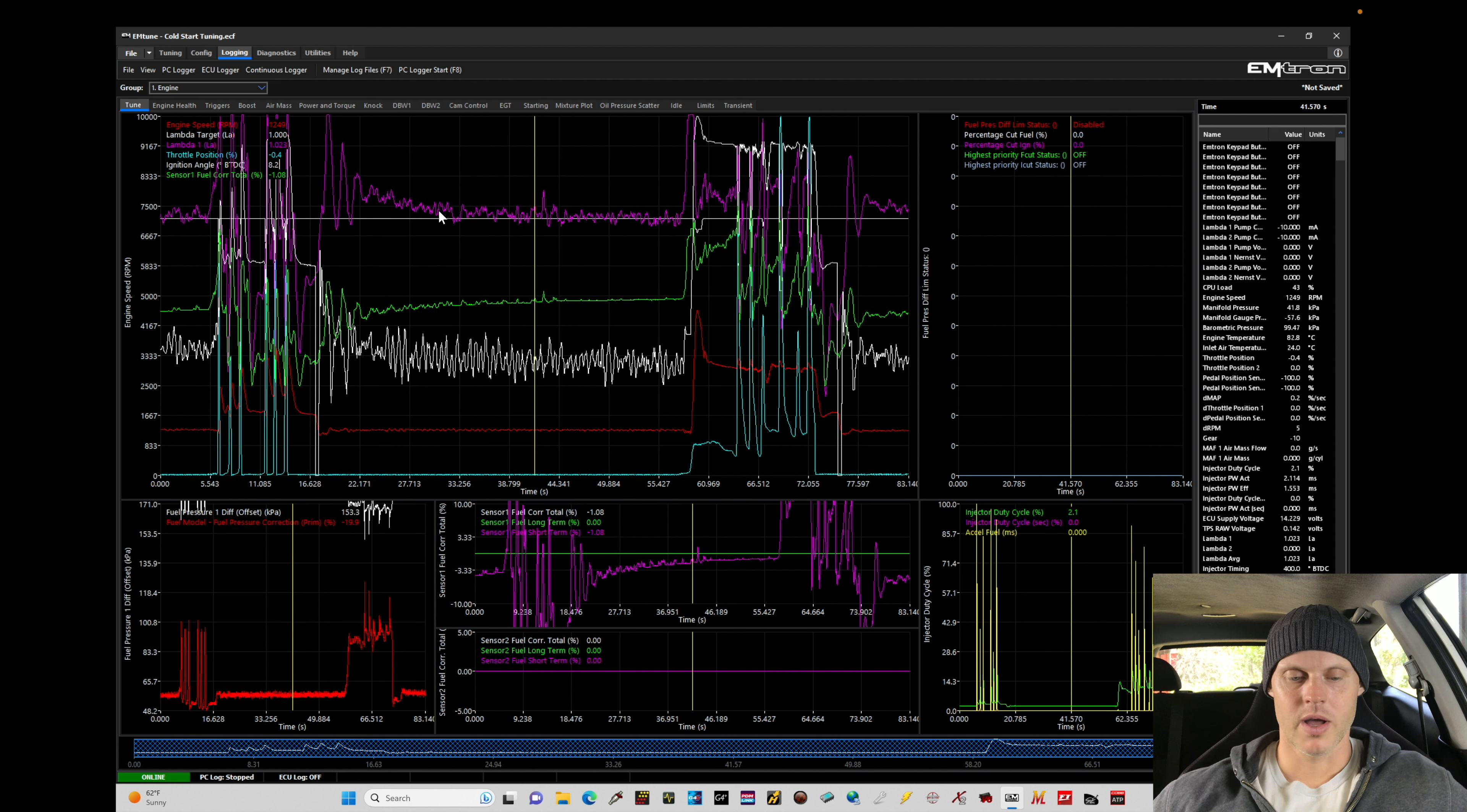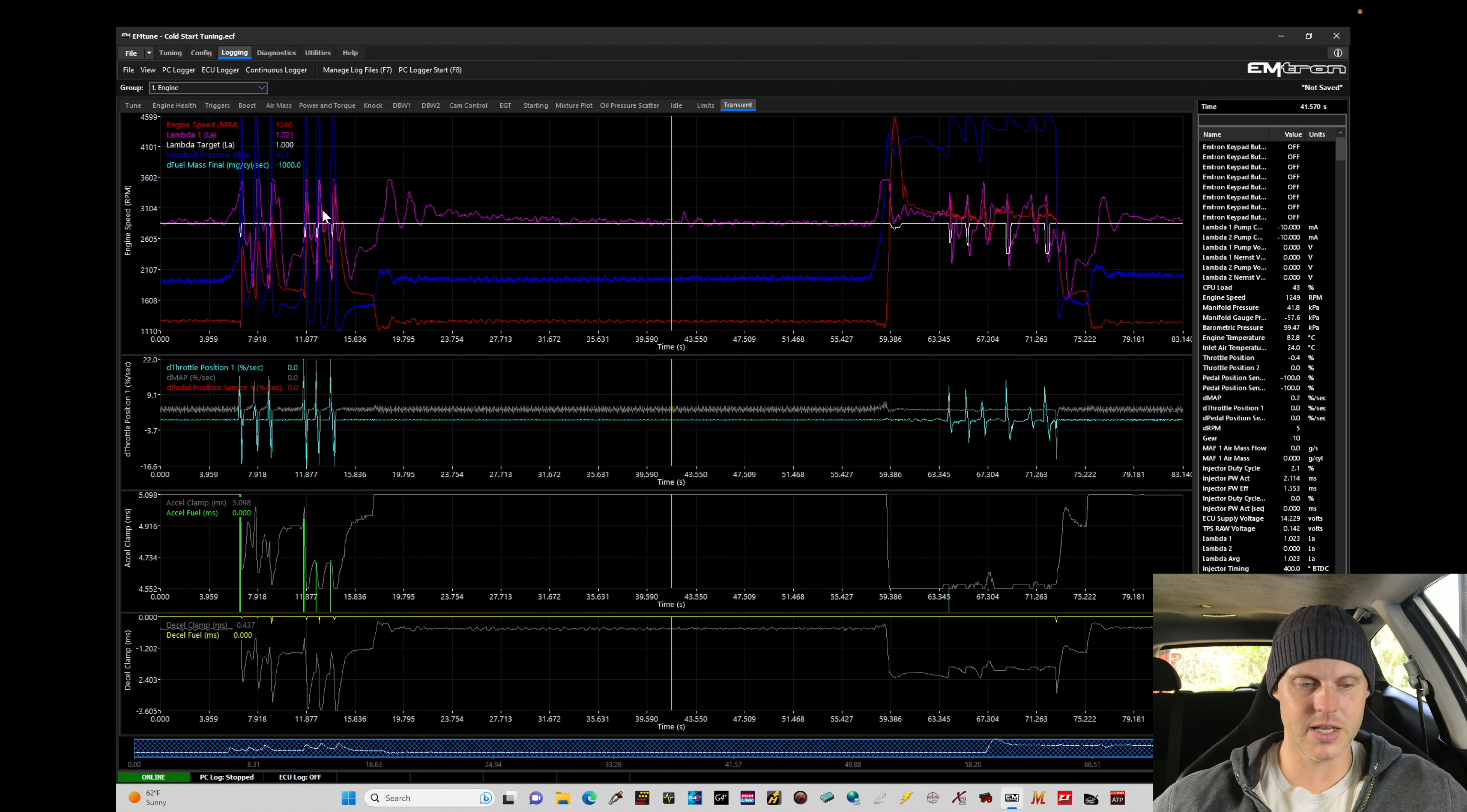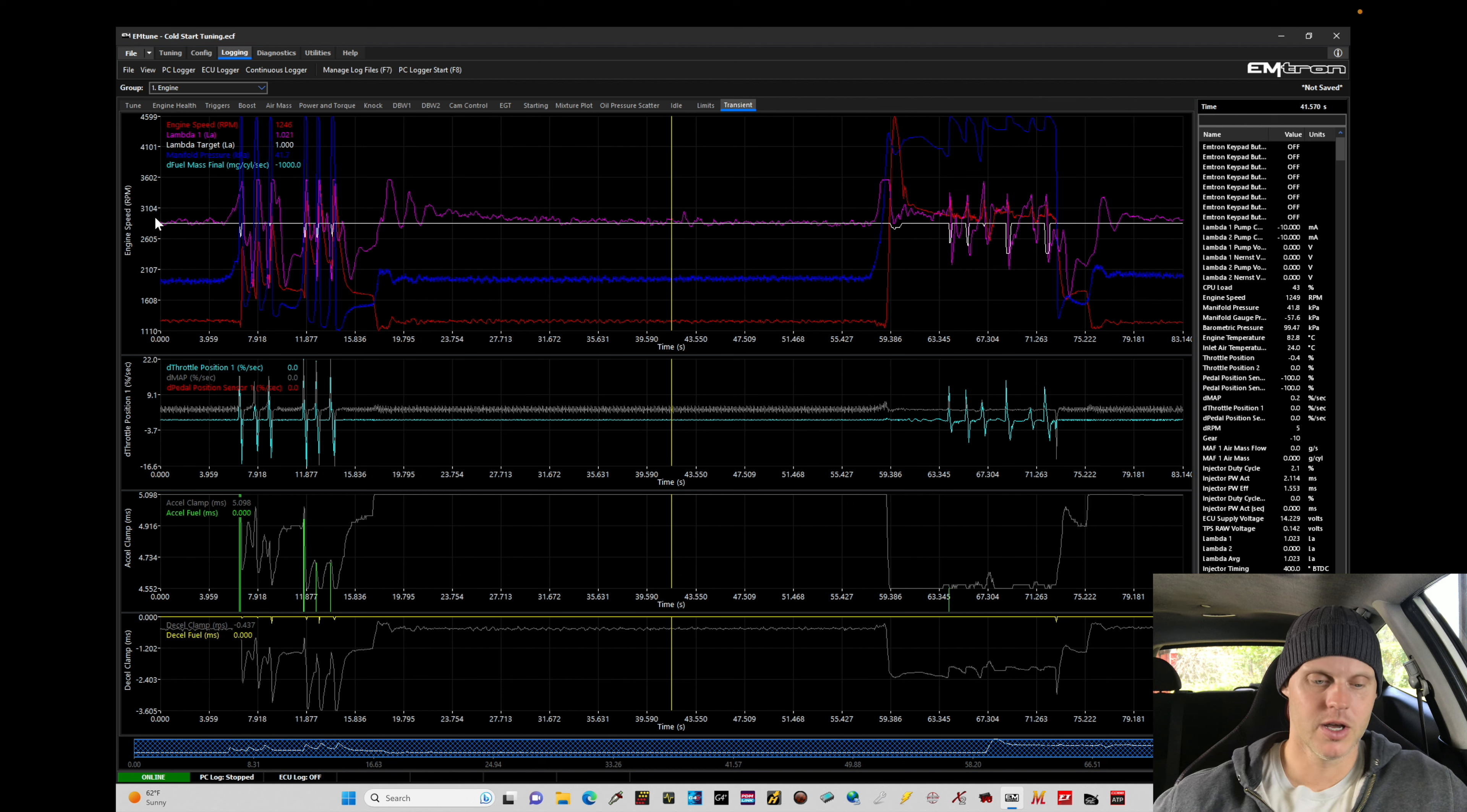Alright, so now we can actually move in here specifically to an area here for transient tuning. In here we can see we have our two different areas that we were testing out: idle or off-idle, I should say, just kind of blipping the throttle, and then at 3,000 RPM. So let's focus in here and take a look at what we're finding.